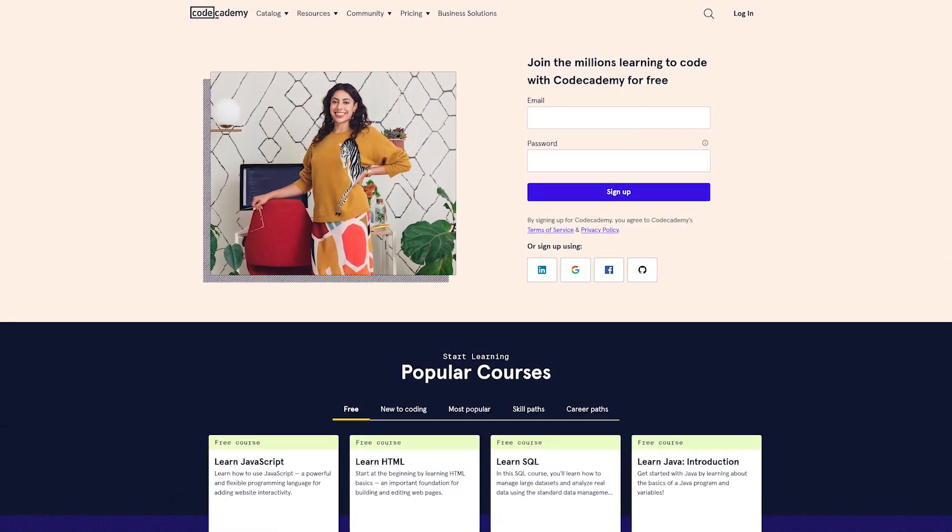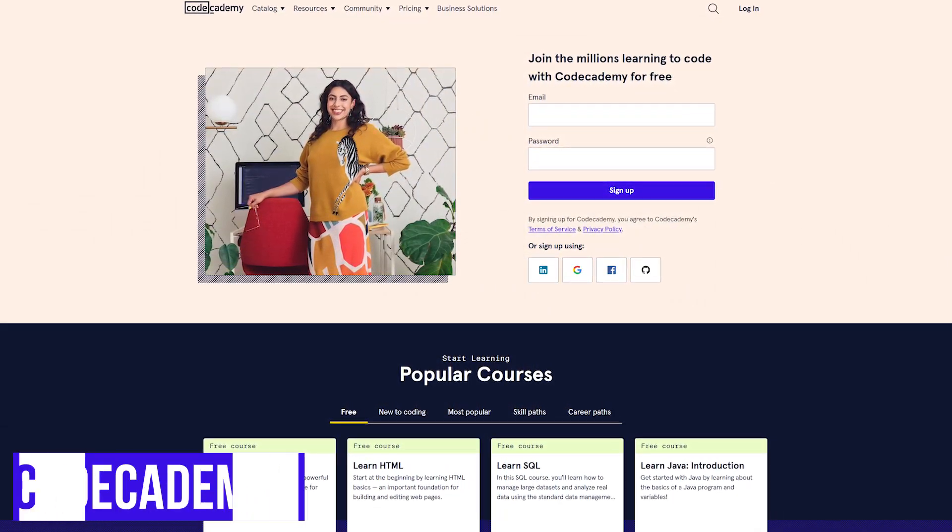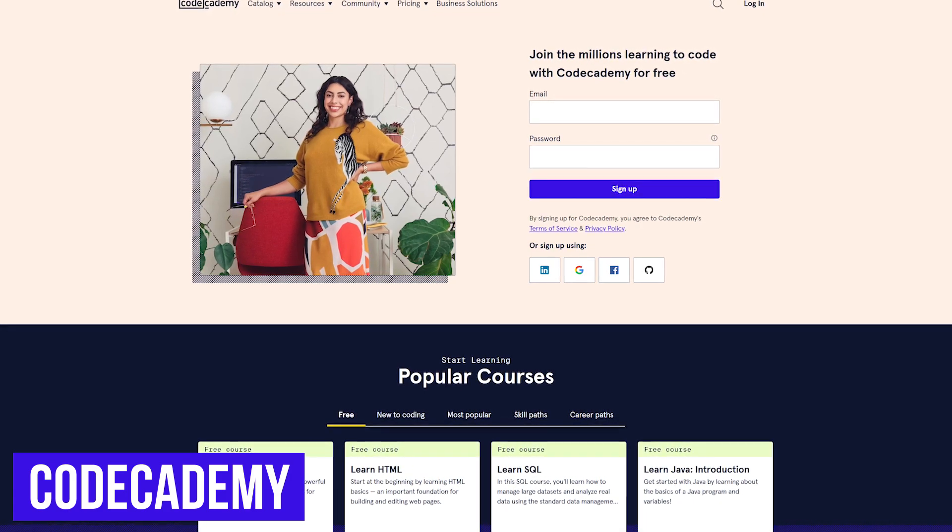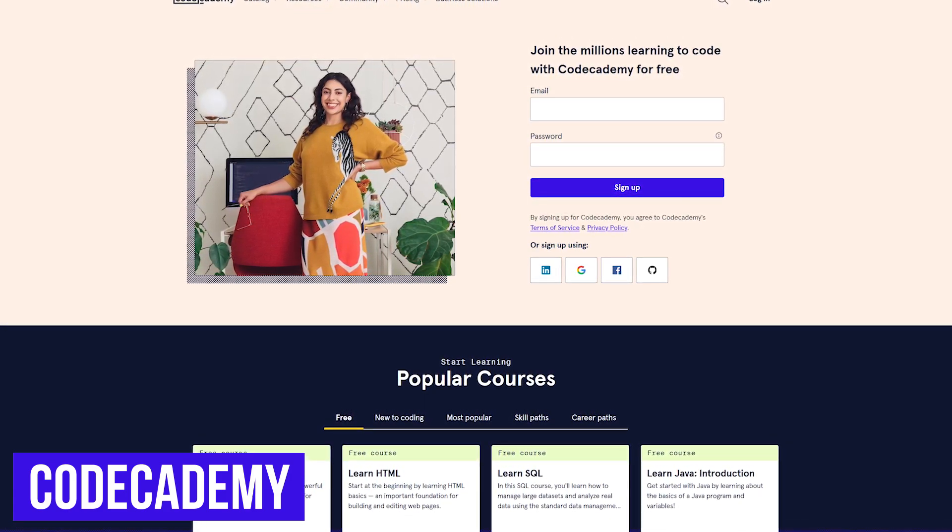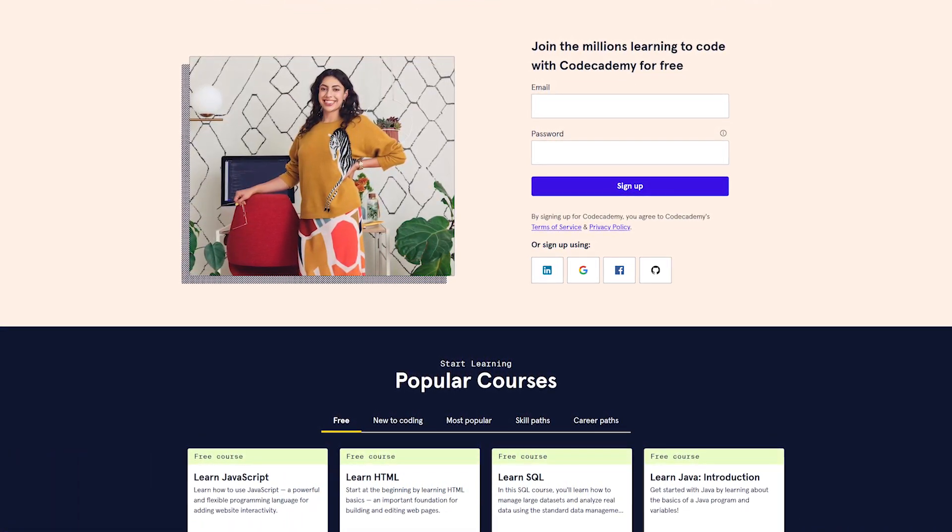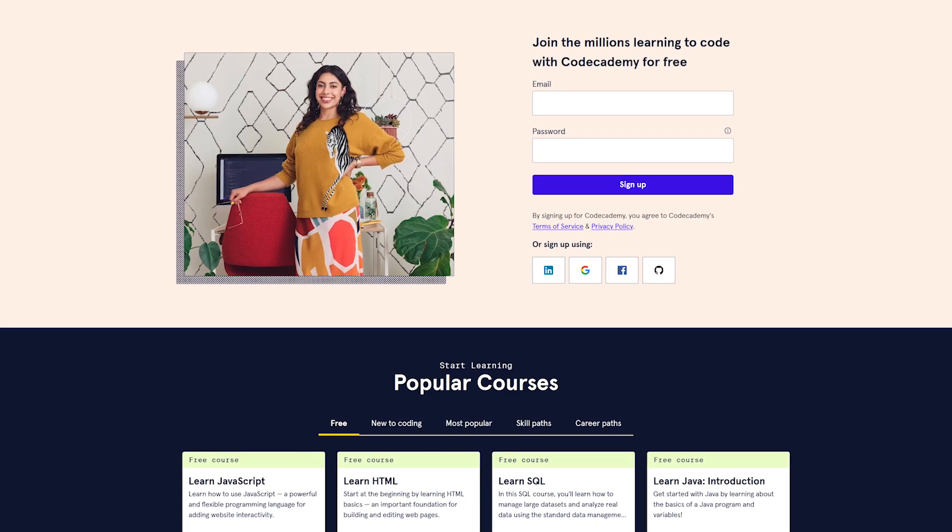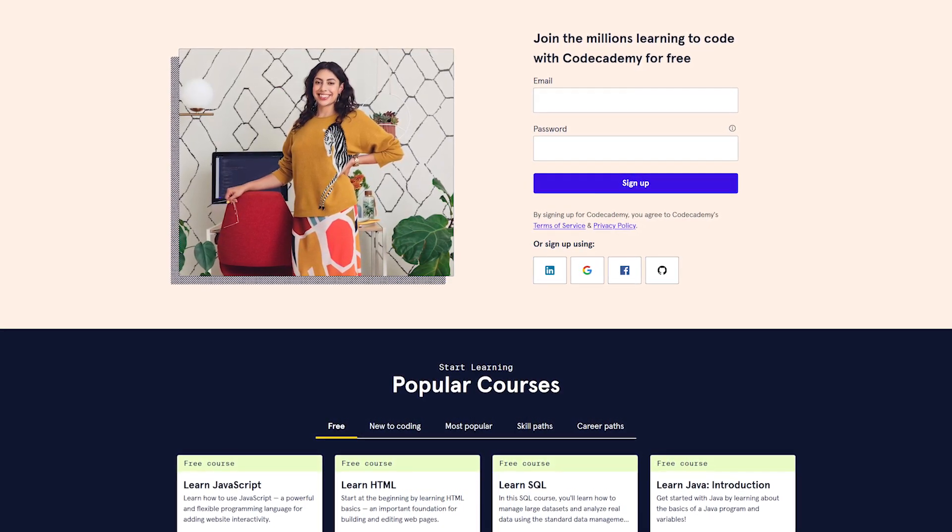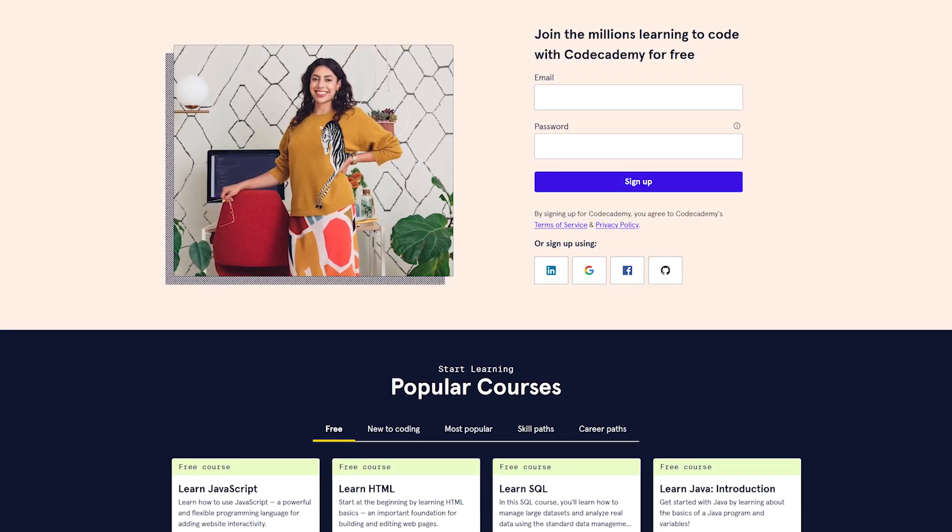We'll start out with the most well-known first. Codecademy is often mentioned by people that really don't know what they're talking about as a great place to learn coding for free. Yes, they do give basic access for free, but you'll be limited by paywalls that won't allow you to proceed unless you pay.